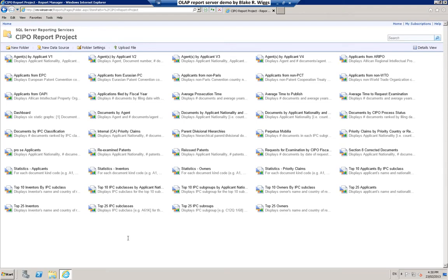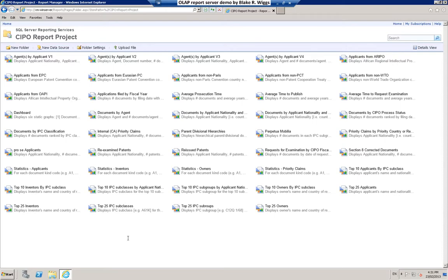In a previous video, I used Microsoft Excel as a cube browser to demonstrate data retrieval from an OLAP cube based on a multi-dimensional data warehouse containing details of over half a million Canadian patent bibliographic documents published by the Canadian Intellectual Property Office from 2001 through 2011. In this video, I am going to demonstrate the use of a report server to retrieve data from the same OLAP cube and multi-dimensional data warehouse.